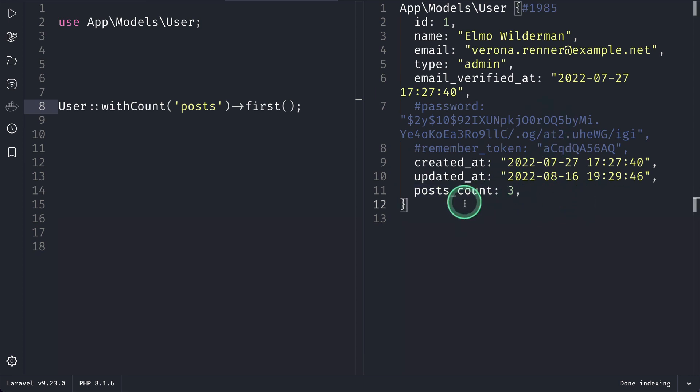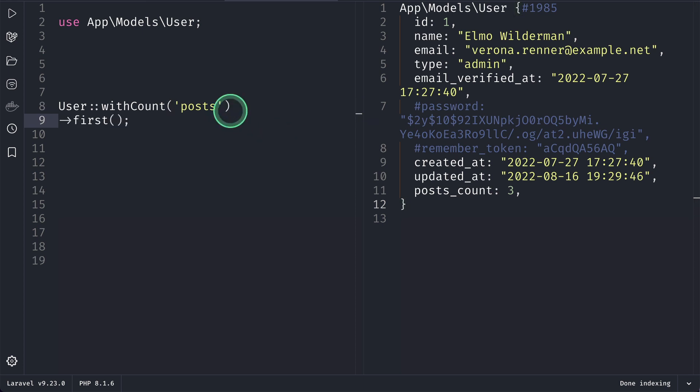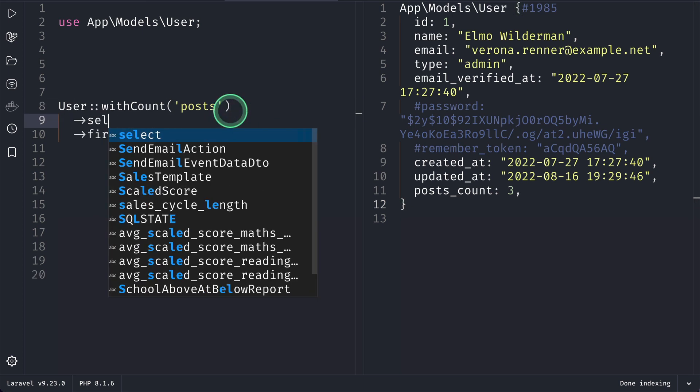But let's say we only want to get the name and ID of the user. Okay, so let's say select over here.